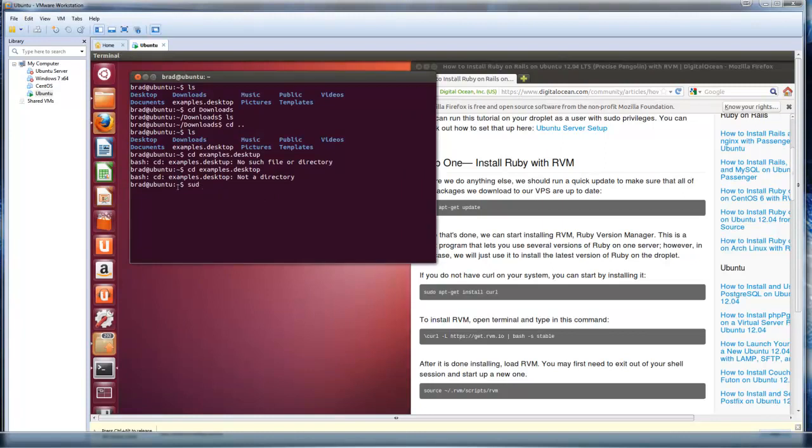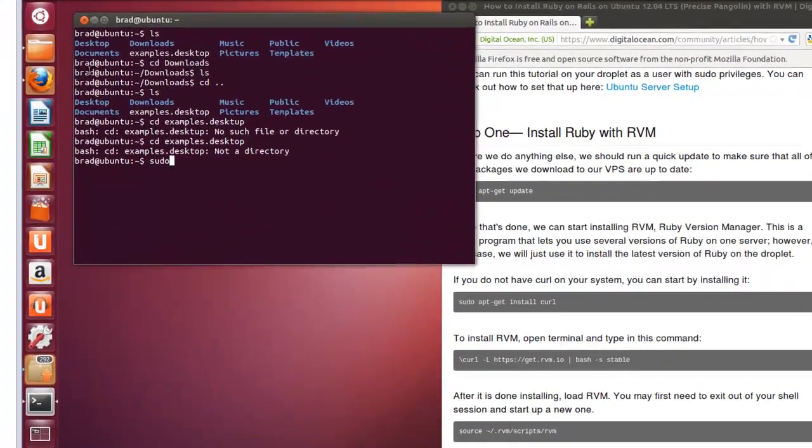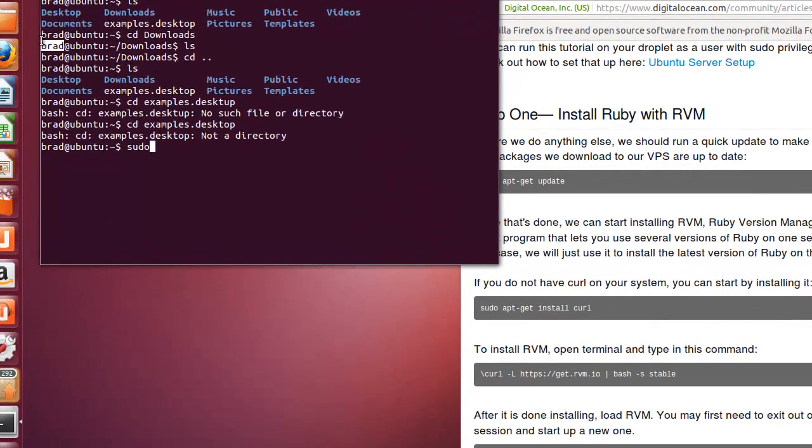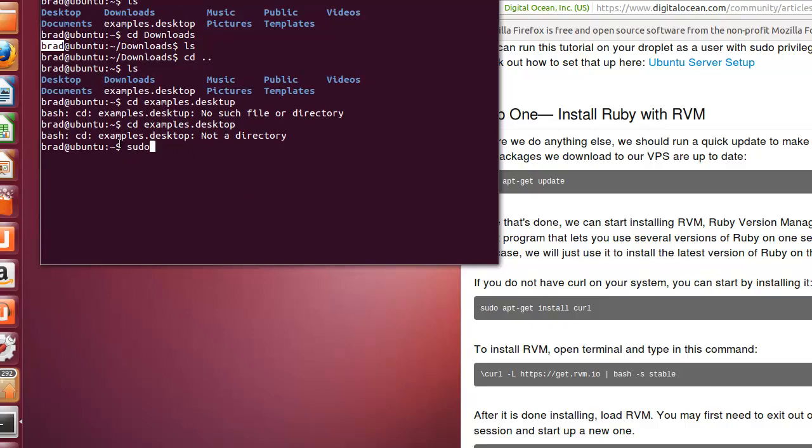What sudo means is, if we're going to do anything that requires root access, where we need something that a file, a folder, or whatever, the command requires root access, by default, we have this user called Brad, or whatever you put in for your name, which isn't the root user. So if we want to do any kind of root actions or commands, we have to put this sudo in front of it. And it will ask us for our password.